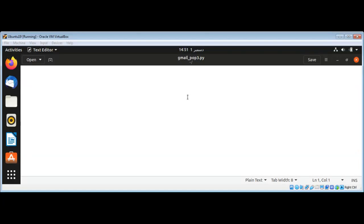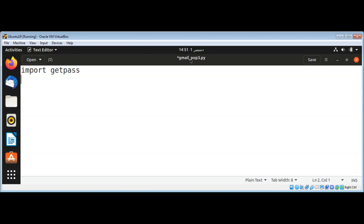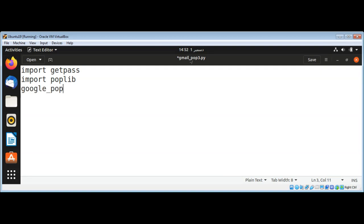In this video we will learn how to download Google email with POP3. First, I'm going to import getpass module, and then I'm going to import poplib. Then I will set google_pop3_server variable and its value to pop.googlemail.com.